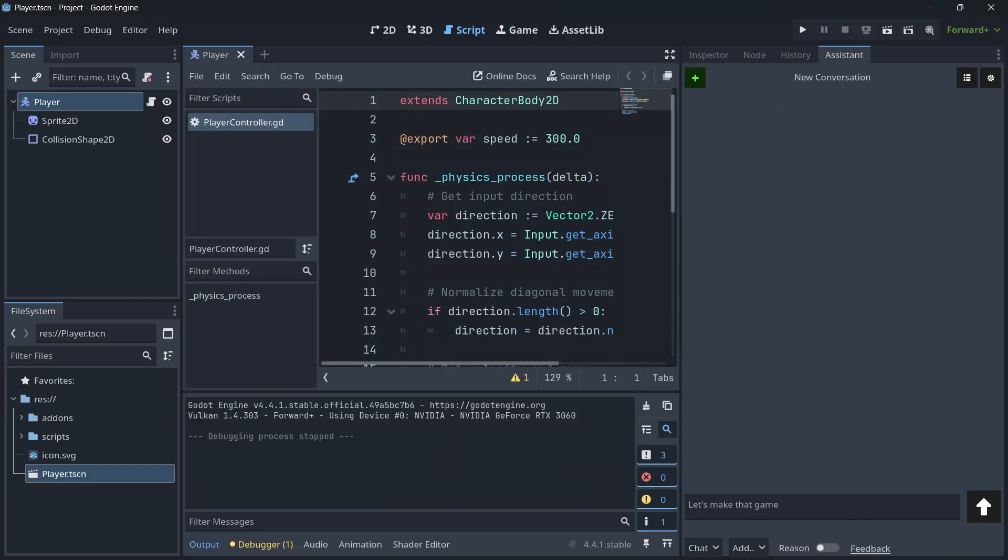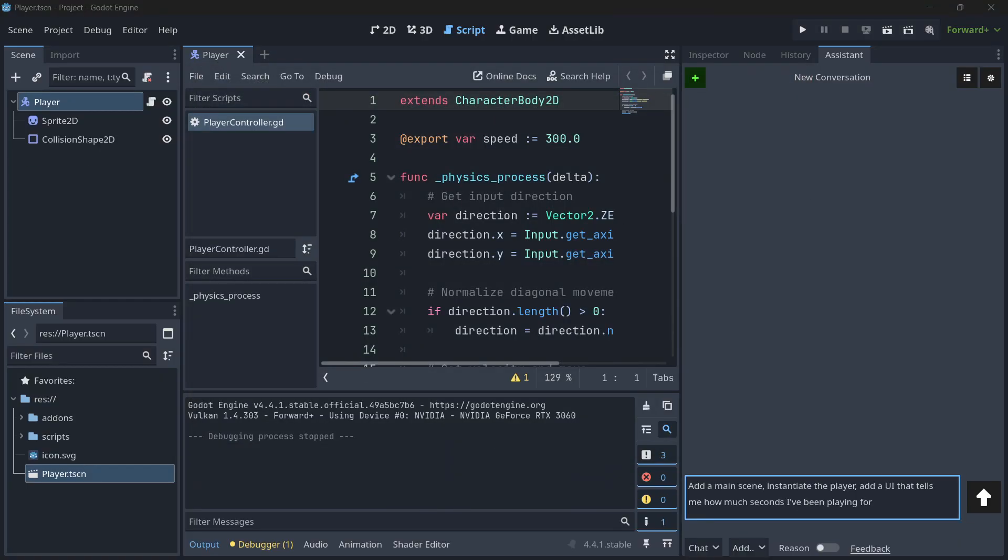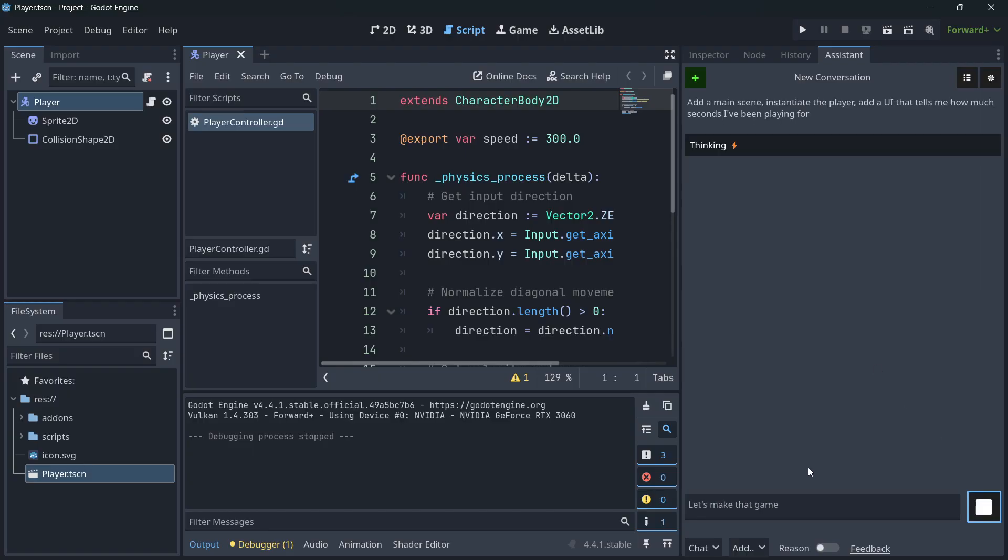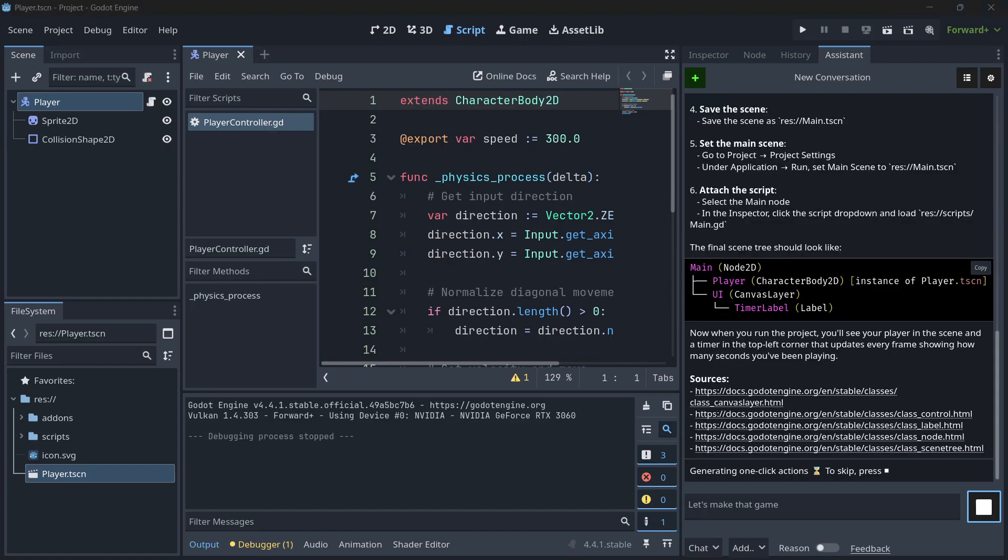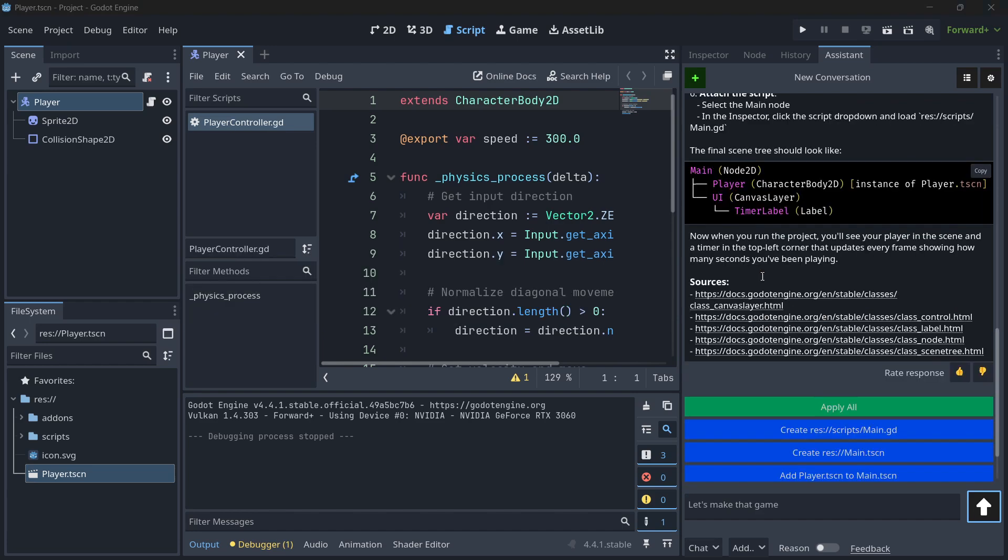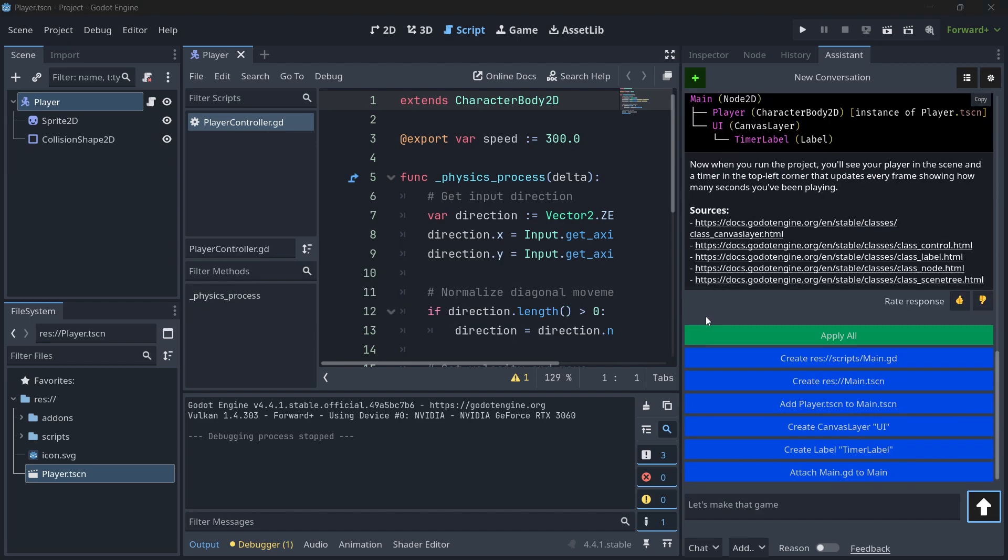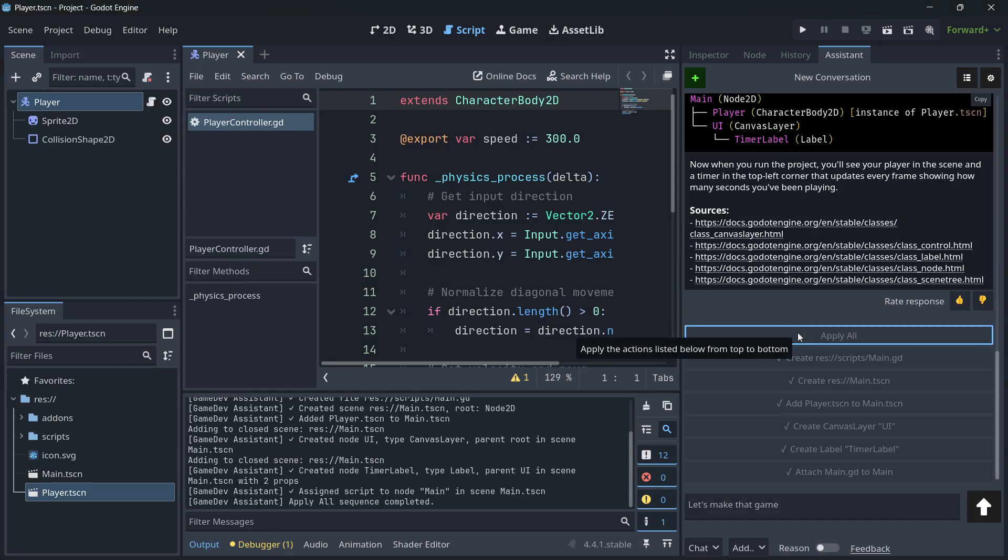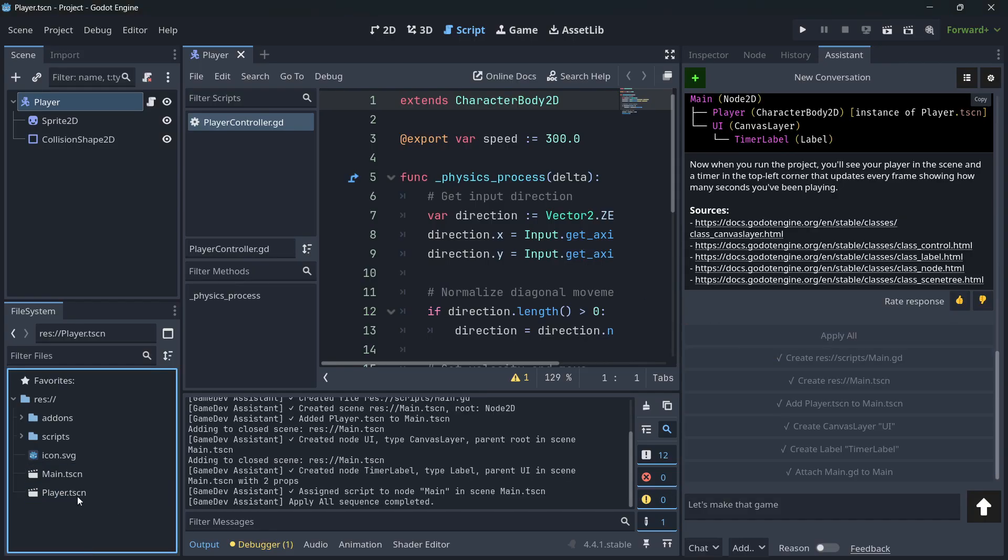Now, I've asked for something like, at the main scene, instantiate the player, add a UI that tells me how much seconds I've been playing for. Actually, I don't know how many seconds I've been playing for, but it's clear. So once again, let's give it a second. So let's see if he's actually able to do it, because it was a more complex instruction, but it wasn't still that complicated. So let's just press here, apply all. Let's check it.